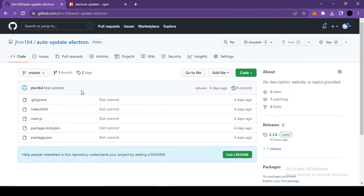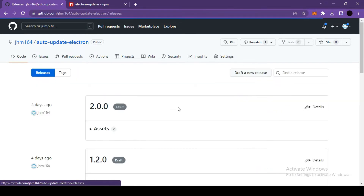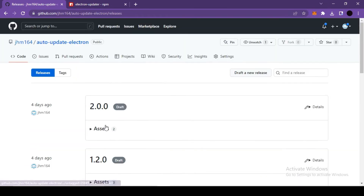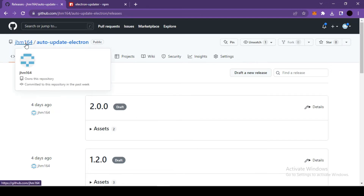Now let's move on and test our auto-update functionality. In order to test it we'll have to release our application versions. If I go inside the Releases section, you'll be able to see some released versions — I have released a few versions for testing purposes, but I'll show you how to release a new version in a moment.